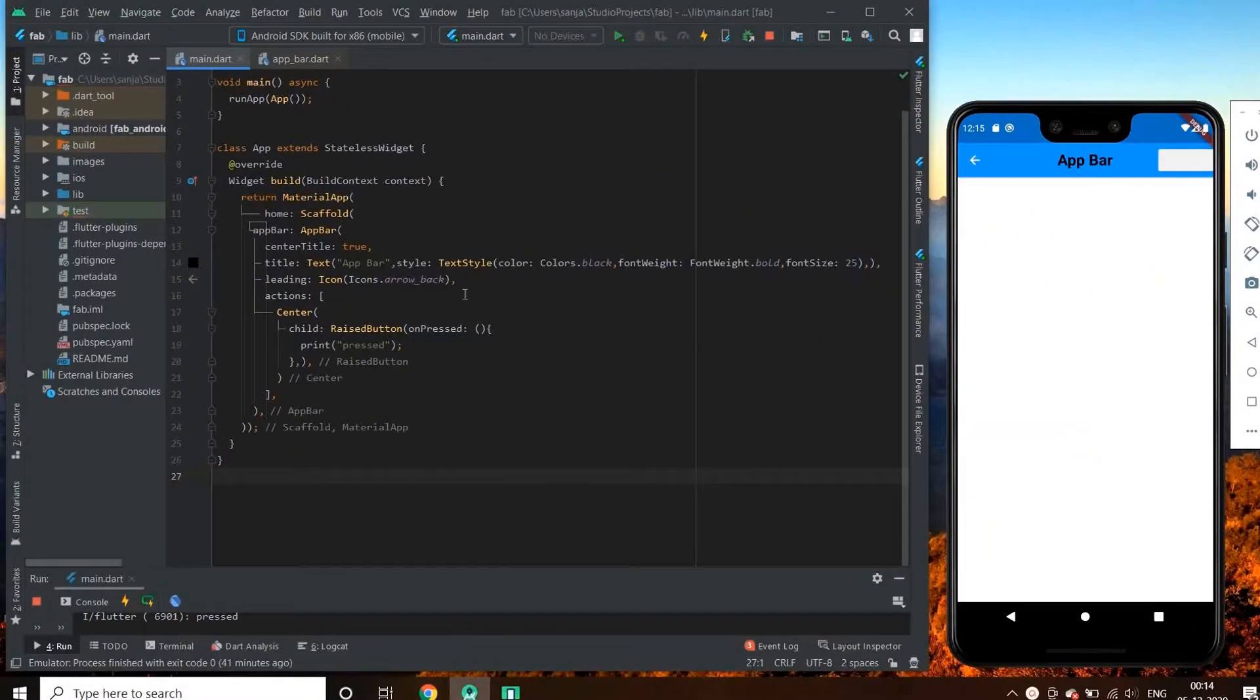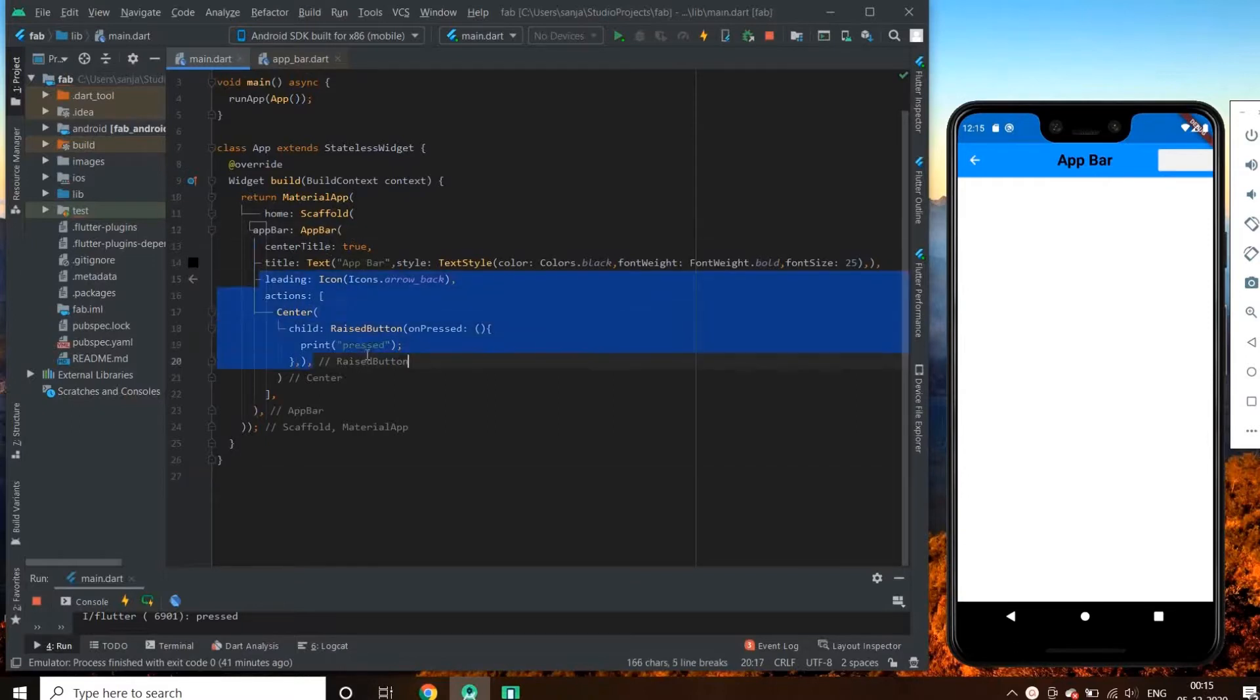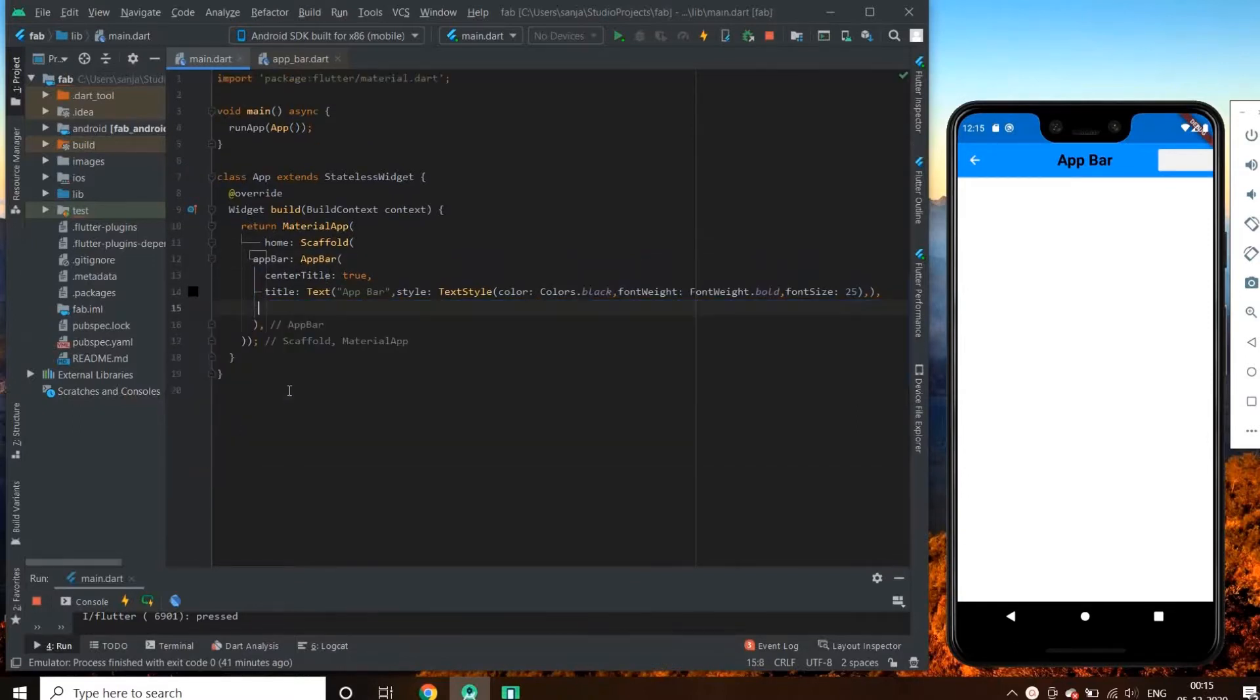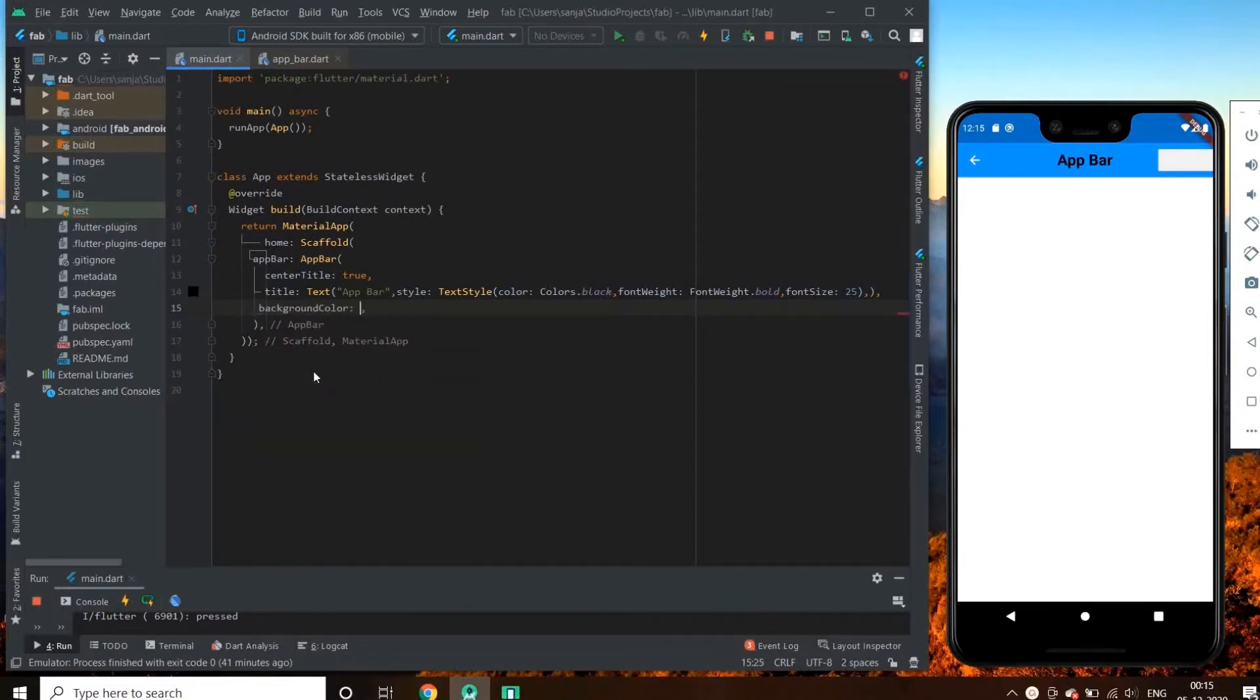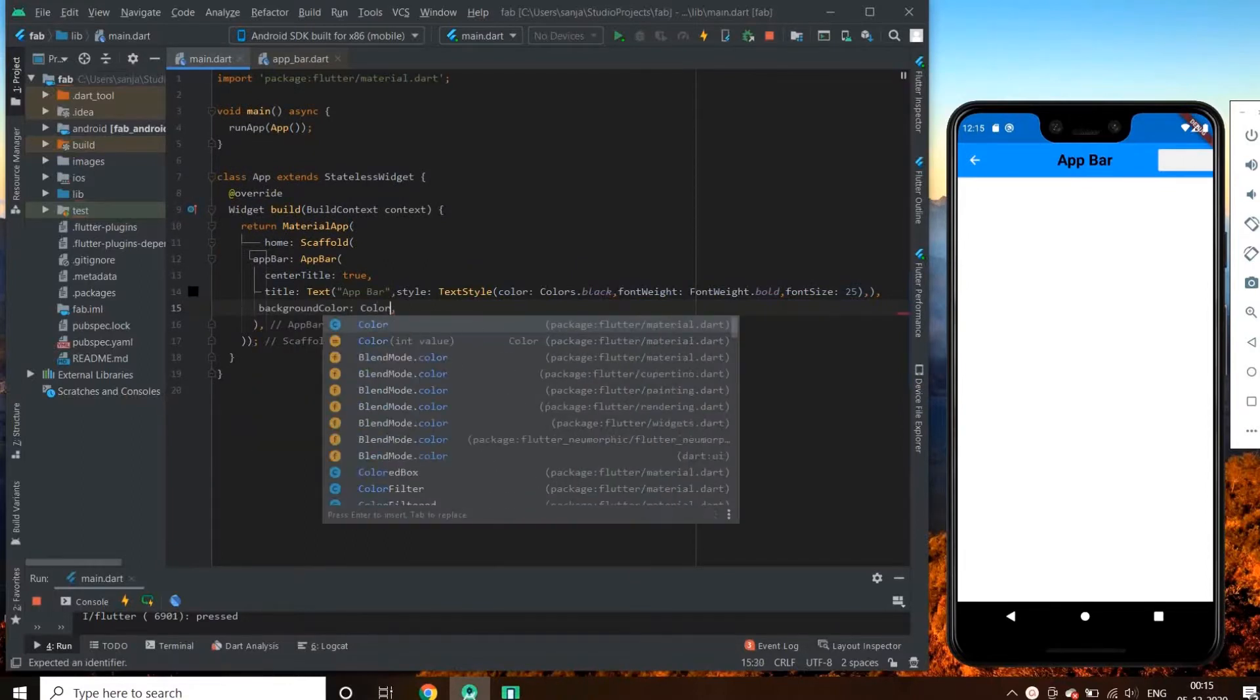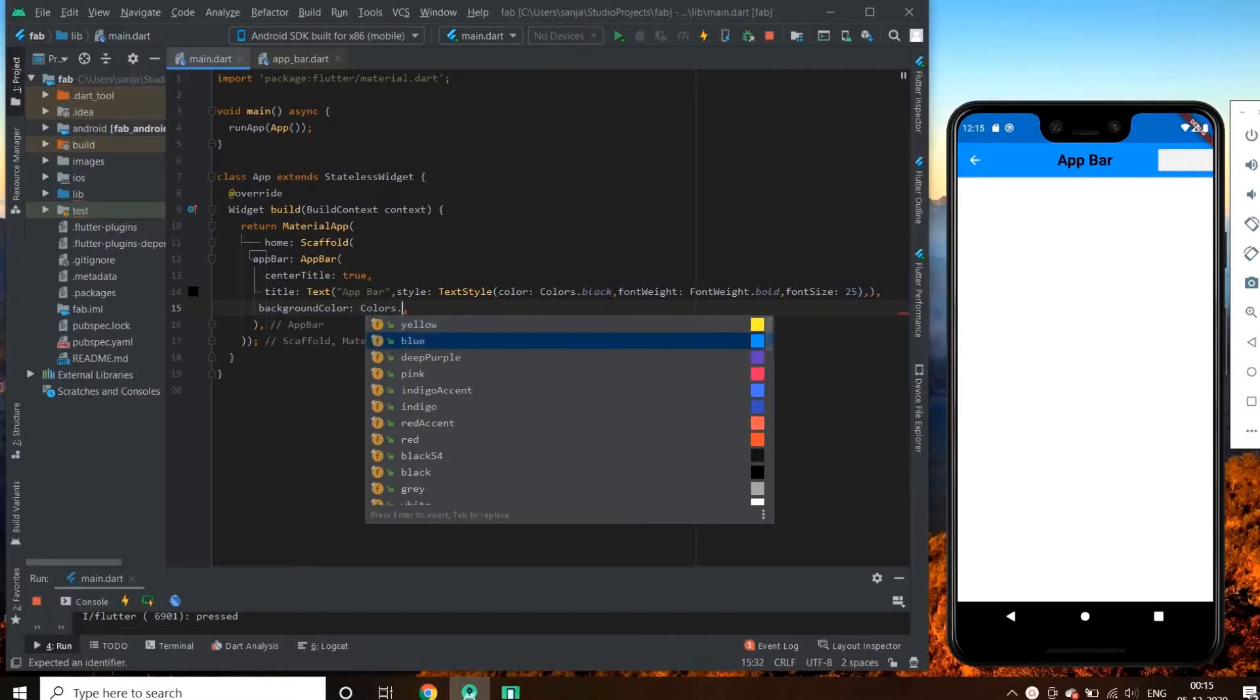First, let's just change this boring accent color. We do it by changing our background color property. Let's change it to colors.pink. See the emulator, the app bar changes to a pink color.